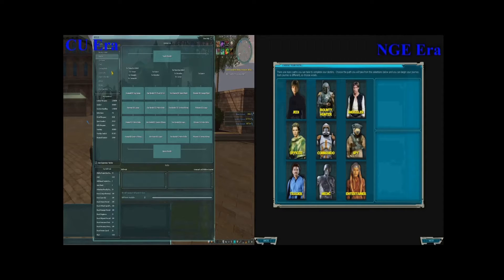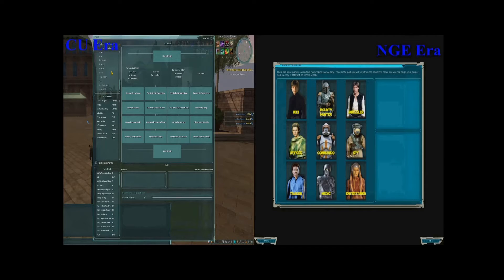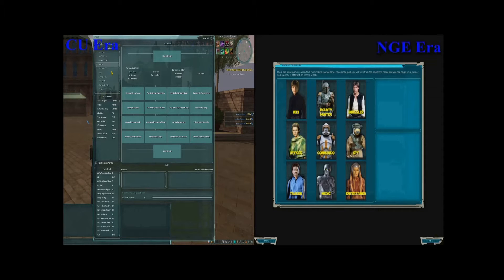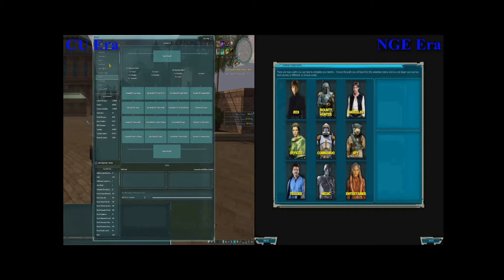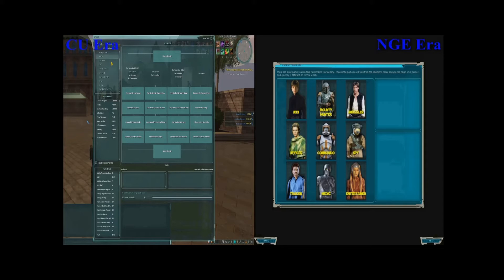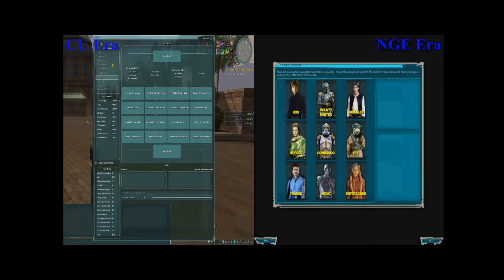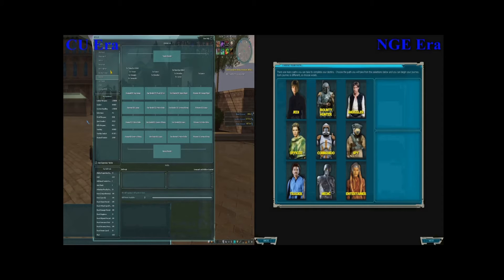The new game enhancement update requires you to select a single profession, whereas before that update, you could mix and match skills from multiple professions. They also restricted the number of professions to nine, whereas before that update, there were 29 elite professions mixed among five basic professions that you could select your skills from. They also allowed you to become a Jedi right from the beginning, whereas before you had to unlock force sensitivity through gameplay before you could train as a Jedi. And they allowed you to point and click on an enemy to cast the default skill, whereas before you had to select a target and then cast your skill.